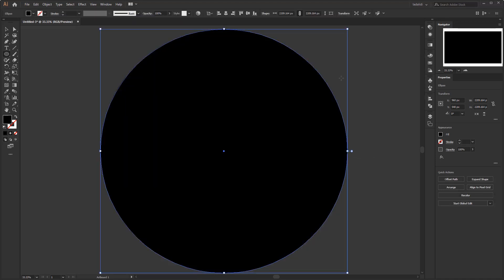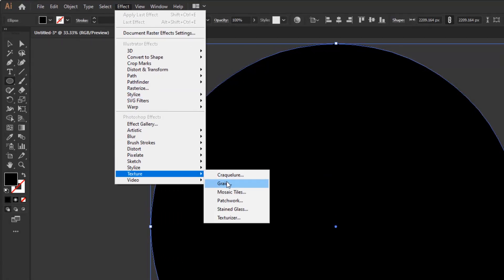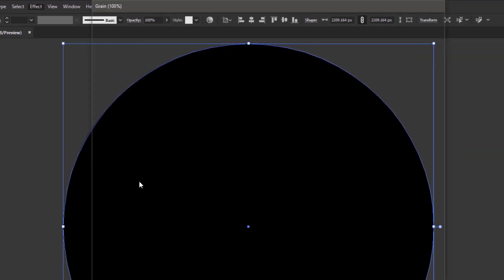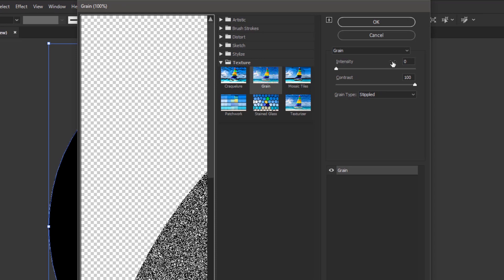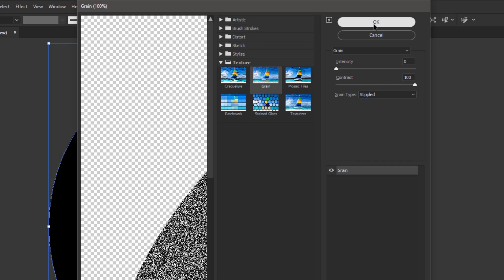Go to the effects menu, texture, and grain. In the grain panel, set the intensity to 0, contrast 100, and don't forget to set the grain type to stippled. And click OK.